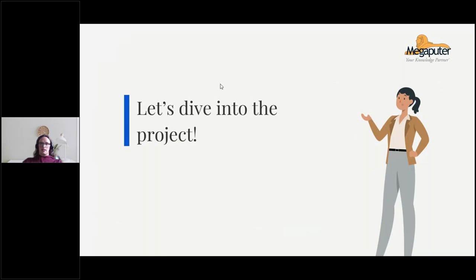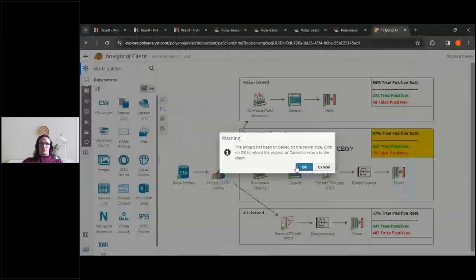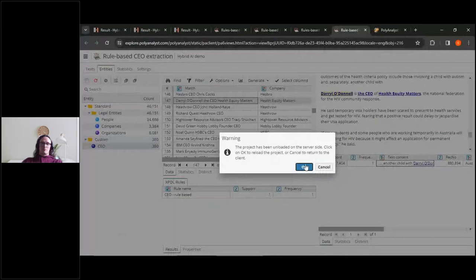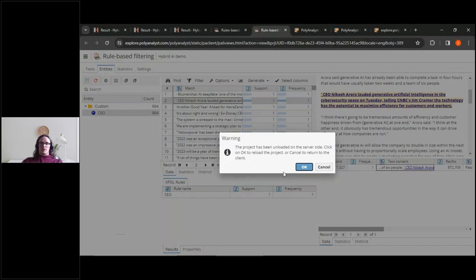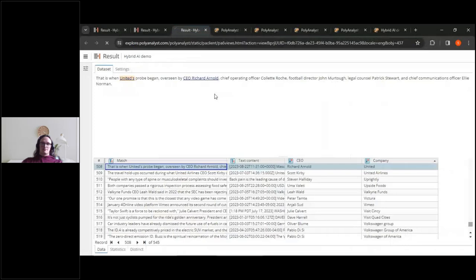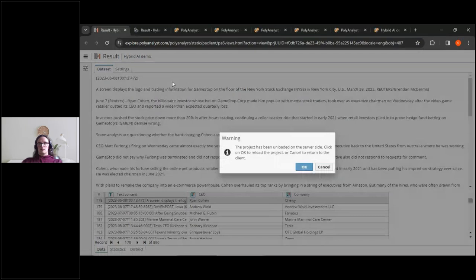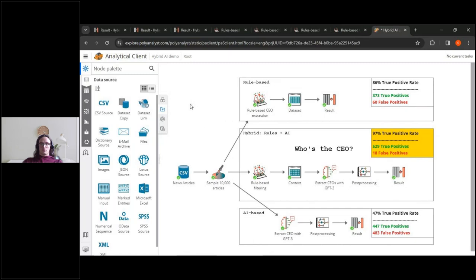Now I'm going to show you an actual real-life example of the project in the PolyAnalyst platform. This platform provides a variety of modules for text analytics, as well as broader analysis of structured data, and this is the environment in which we performed our three-way head-to-head between the AI, rules-based, and hybrid methods.